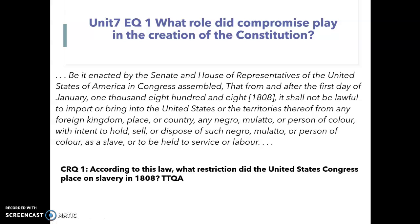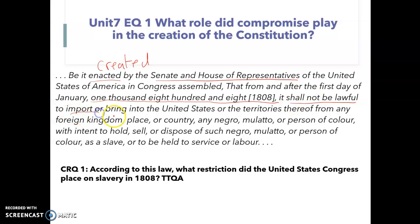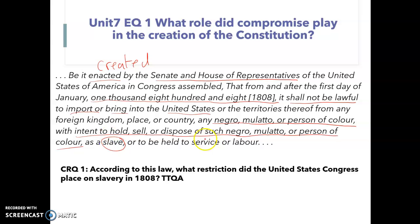You have four questions for today's assignment on the right-hand side of your paper. I'm going to read through the text of CRQ 1: 'Being enacted by the Senate and the House of Representatives of the United States of America in Congress assembled' — enacted means created — 'that from and after the first day of January 1808, it shall not be lawful to import or bring into the U.S. or the territories thereof from any foreign kingdom, place, or country any Negro, mulatto, or person of color with intent to hold, sell, or dispose of such a person as a slave or to be held in service or labor.'